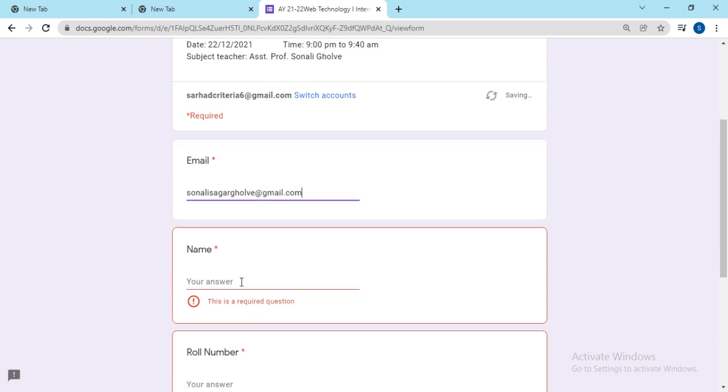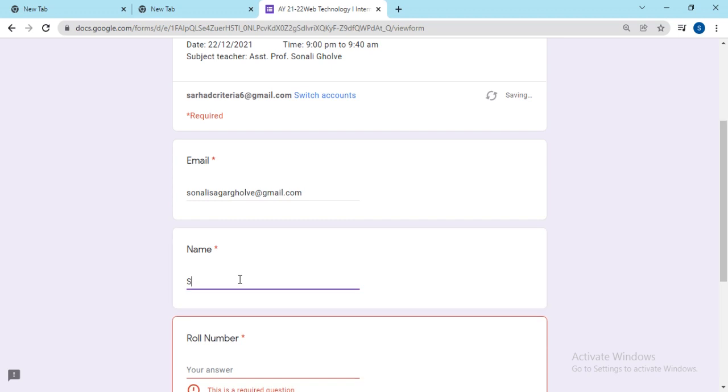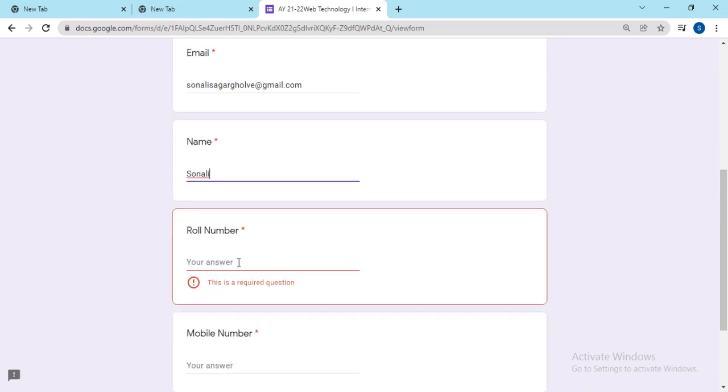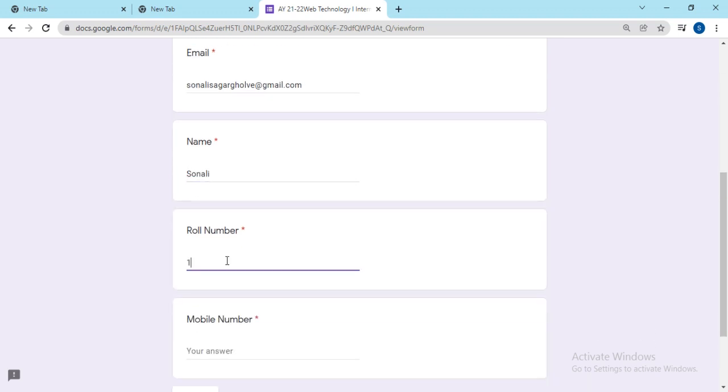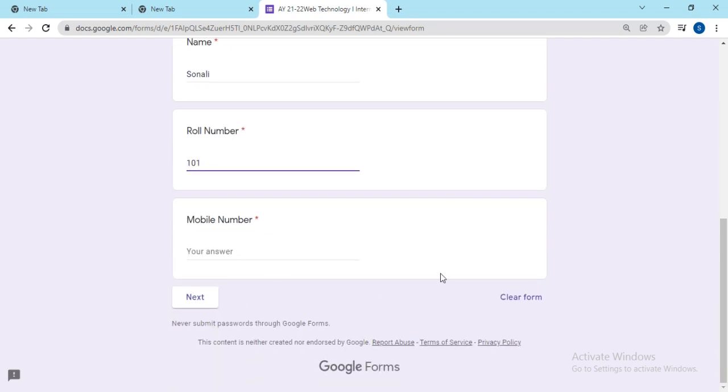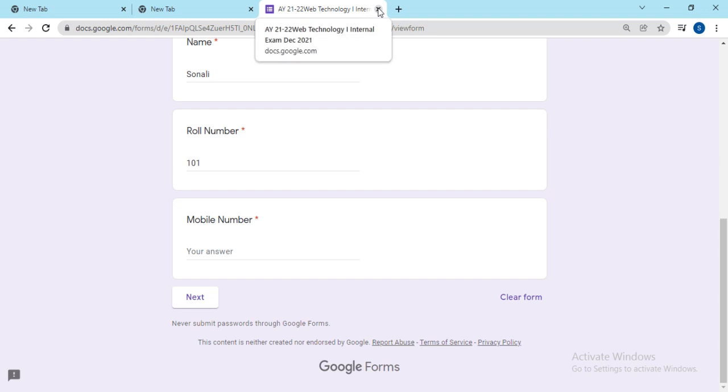My name is here, roll number is here. And just by mistake, I am closing this or if the internet issue is there.